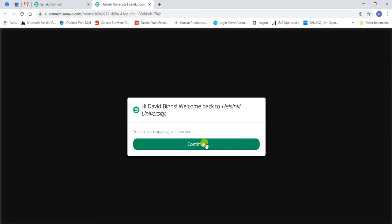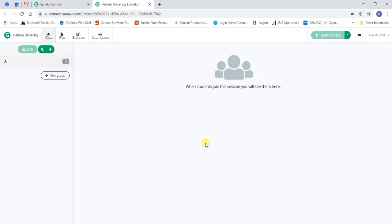Click Continue and you are now ready to invite students. Currently, no students have been invited to the session.